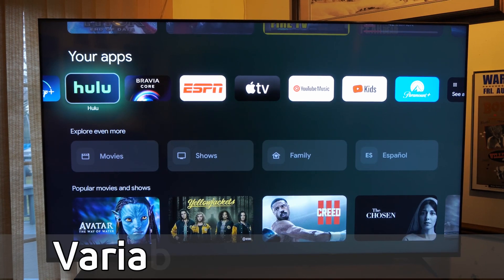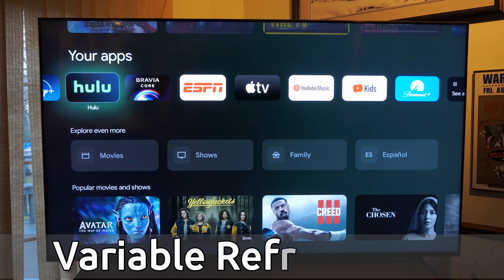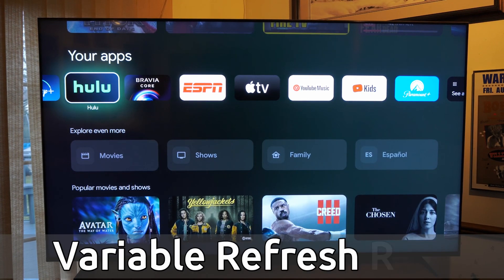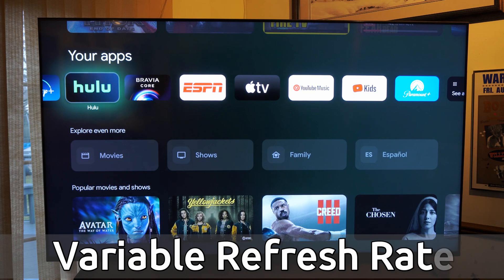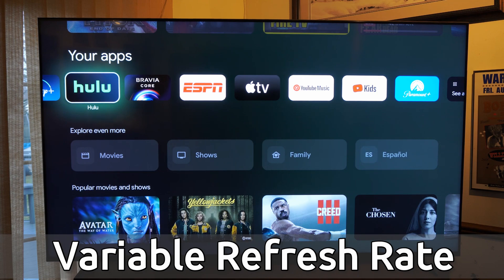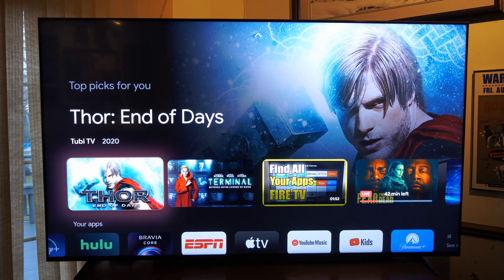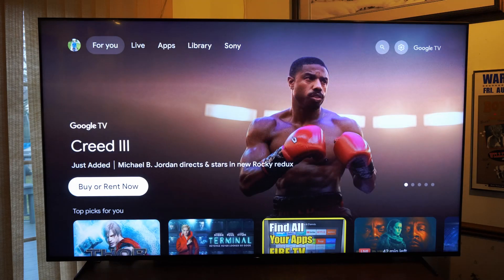Hey everyone, this is Tim from Your Six Tech. Today in this video I'm going to show you how to turn on VRR support — Variable Refresh Rate — on your Sony TV with Google TV. If you're going to be playing the PlayStation 5, you definitely want to have this on because this TV supports it.